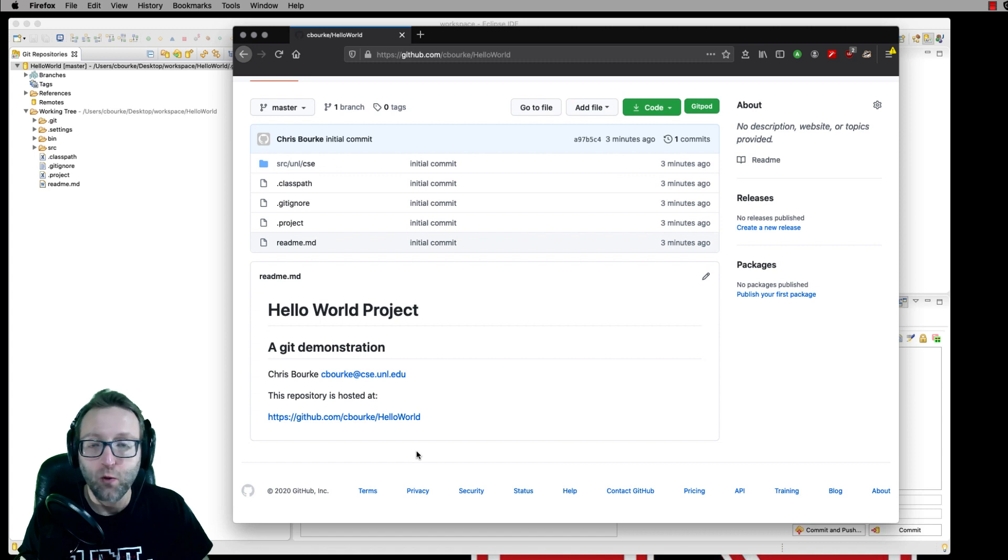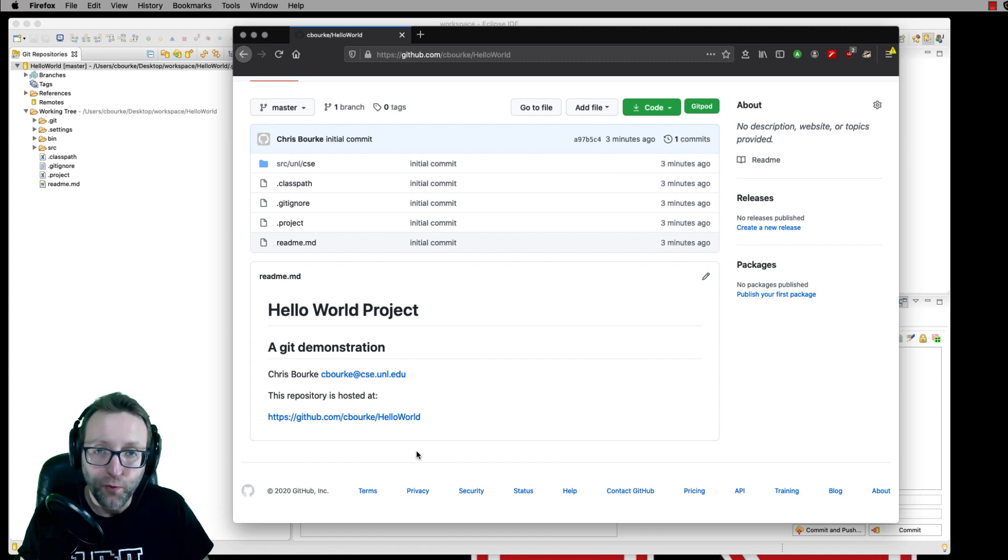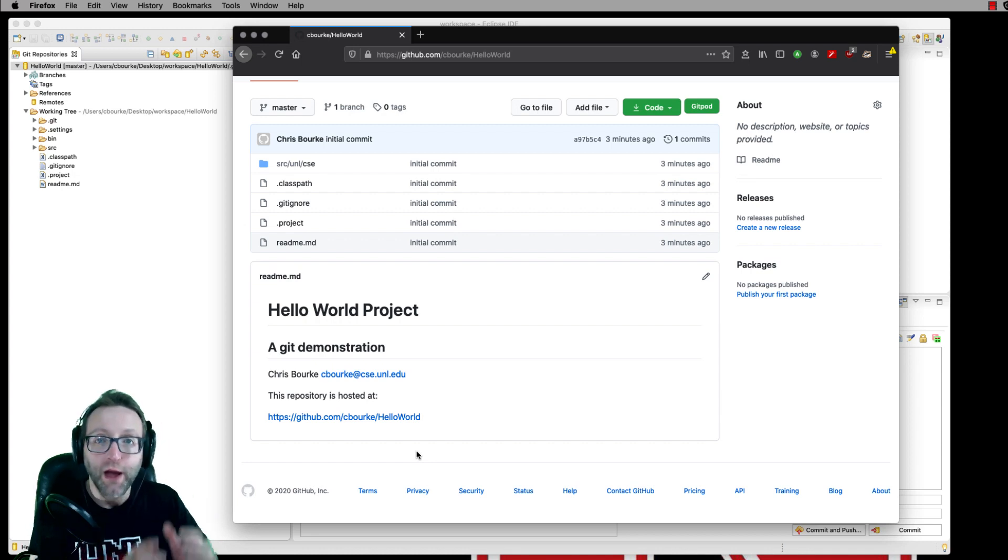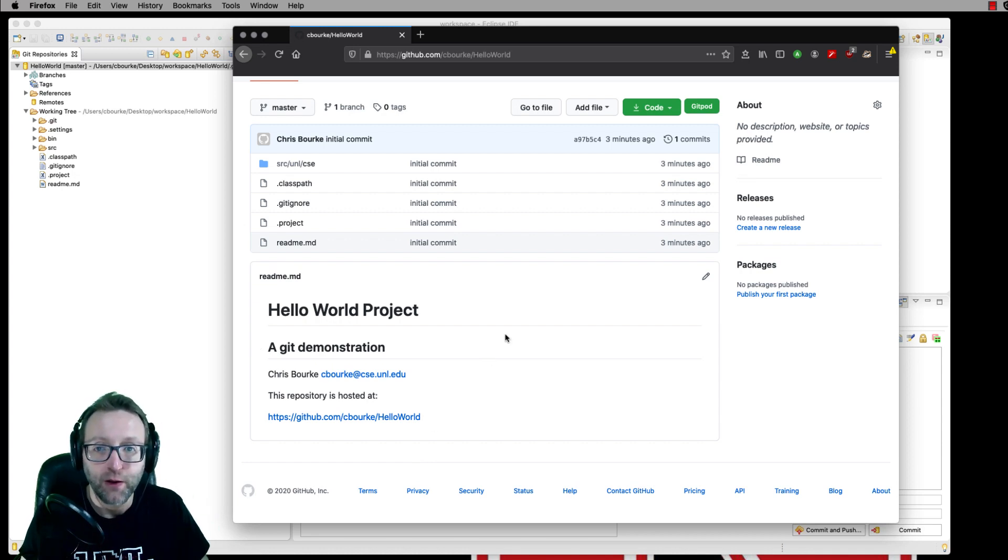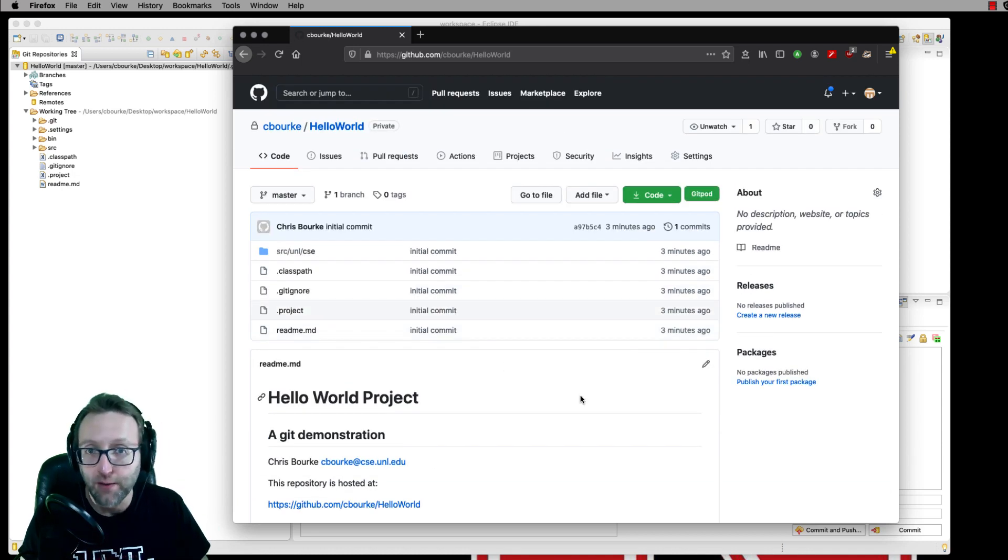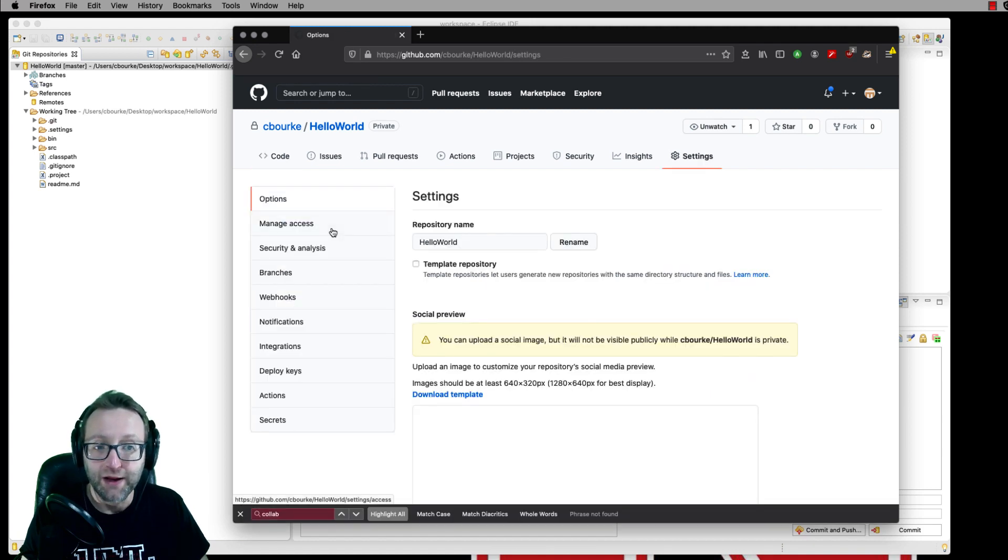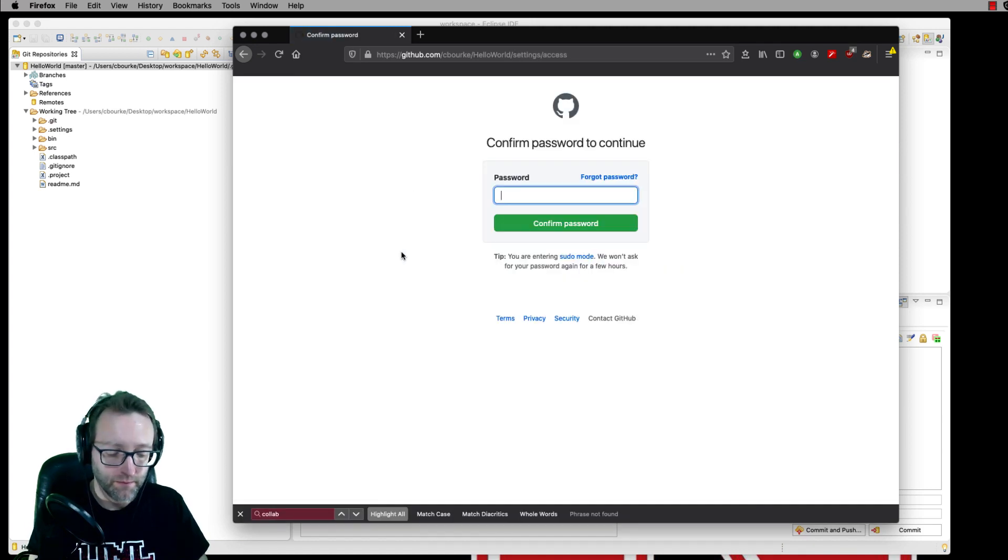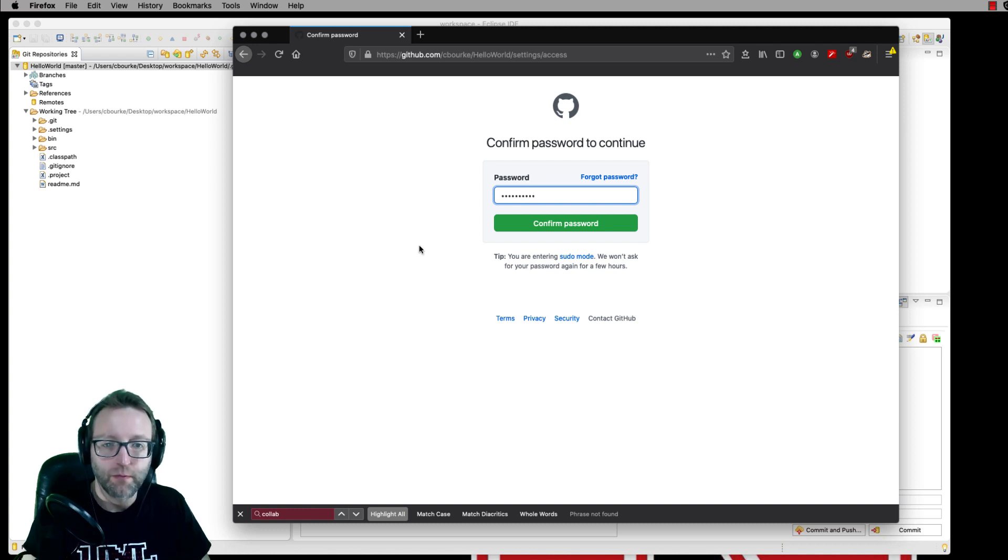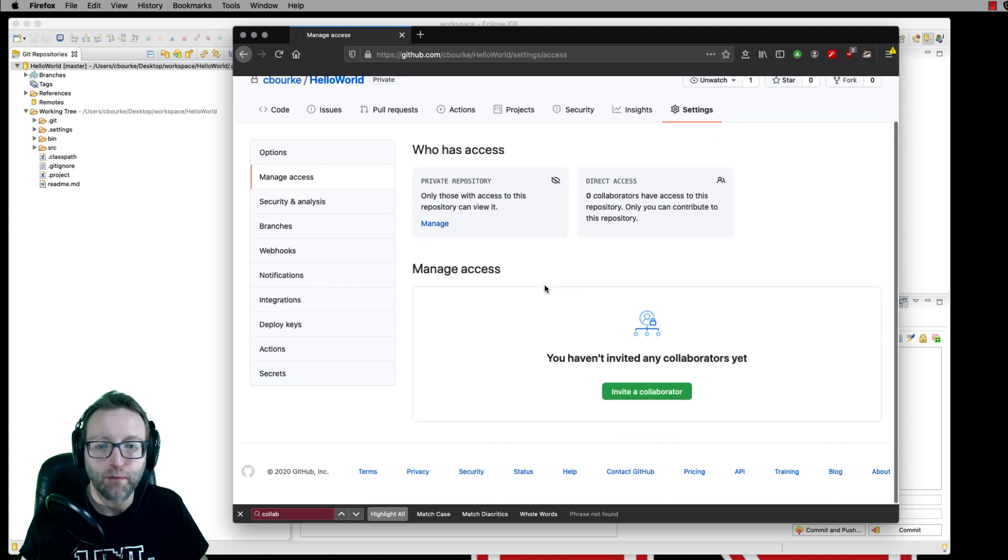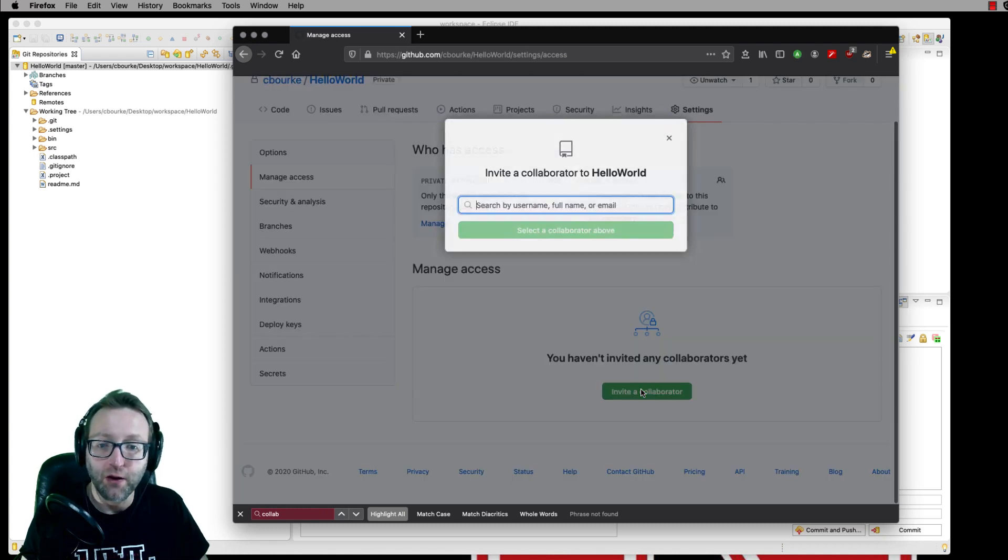Now, if you're working with a partner, you'll both want copies of your project repository so you can both push commits to it and pull each other's changes. On GitHub to add a collaborator, you go to settings, manage access, and invite a collaborator.